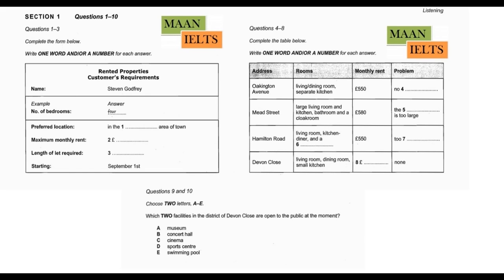Let me have a look at what we've got. We have photographs of all the houses on our books, so you can get an idea of what they're like. There's this one in Oakington Avenue at £550 a month, combined living room and dining room with a separate kitchen. It doesn't have a garage, though you can park in the road. We'd prefer to have one if possible.